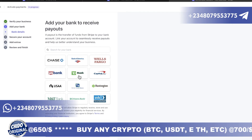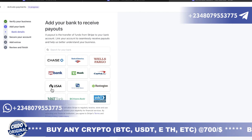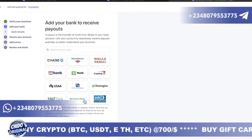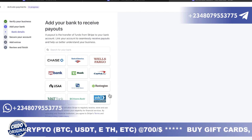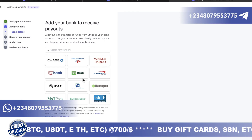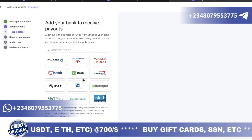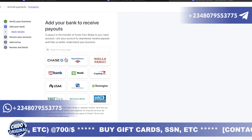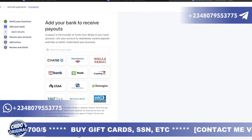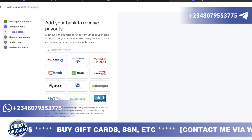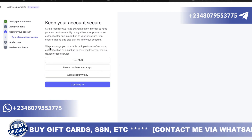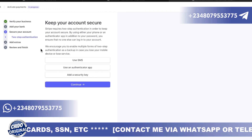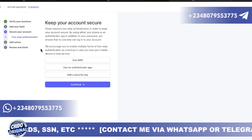You can select your bank — they have Chase, Bank of America, Wells Fargo, US Bank, TD Bank, Capital One, and many others. Select whichever one you have an account with and continue. Mind you, you can skip this part for later and add your bank details afterwards.